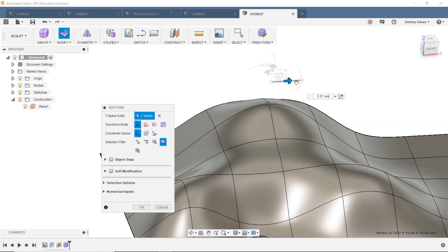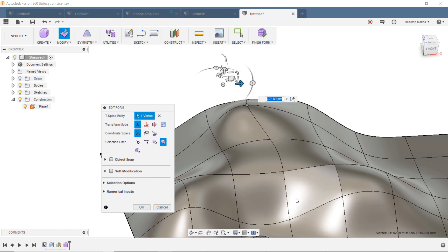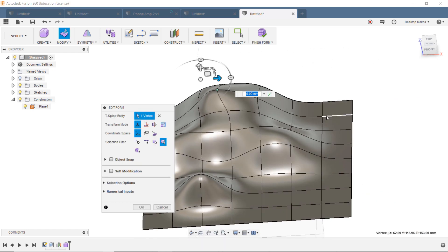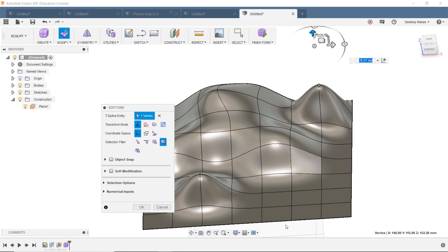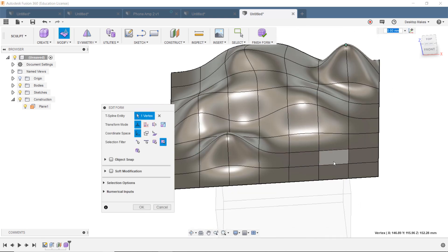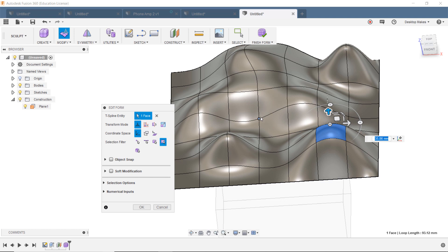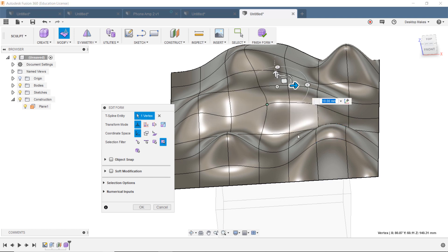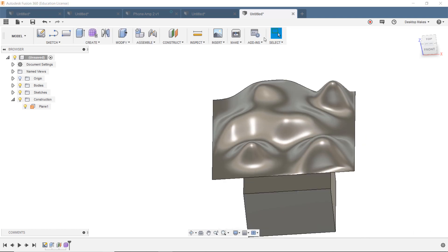And you can also manipulate these by moving them to the side and such. So we're going to create sort of just like a landscape here. We're just going to play around with this a bit. And now that we have our shape here, we can click on Finish Form.